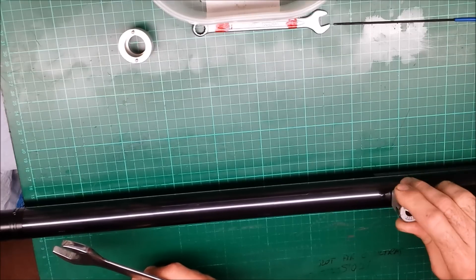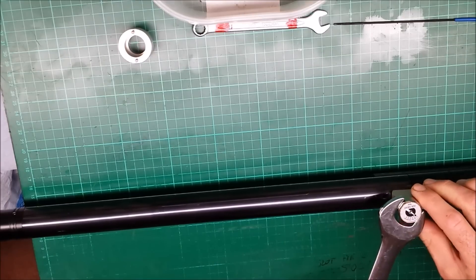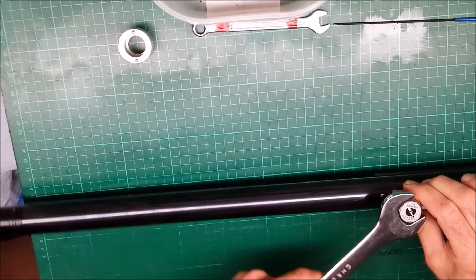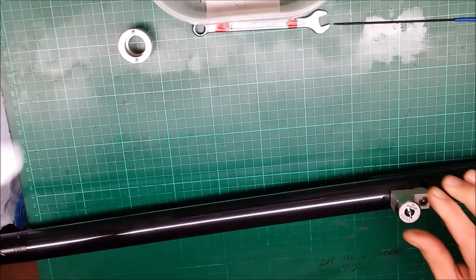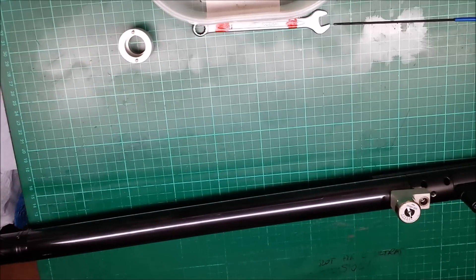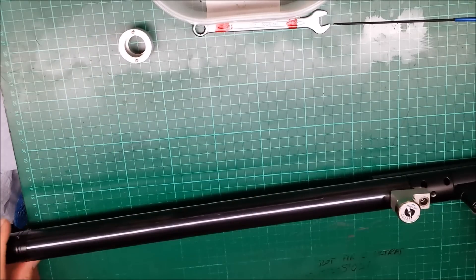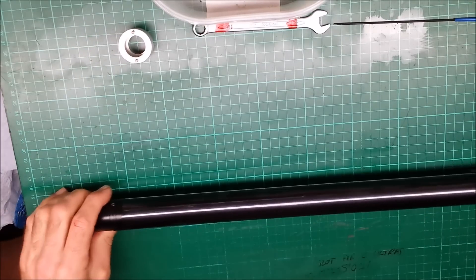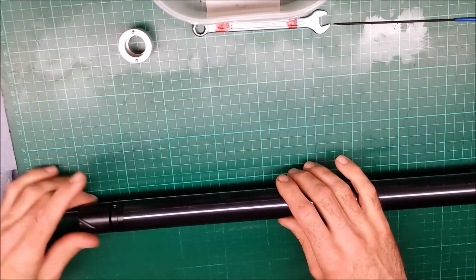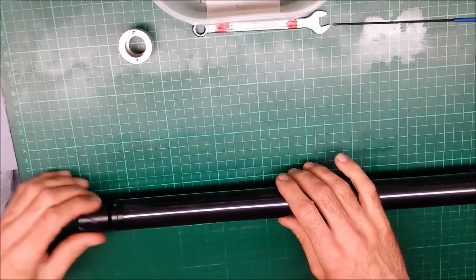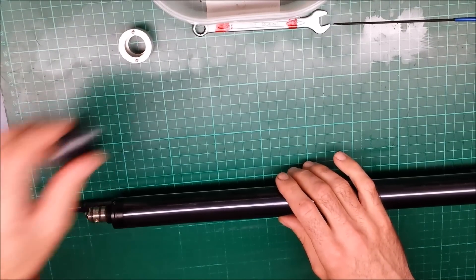Don't forget to tighten it back up before you come around to filling the rifle back up again otherwise it's obviously going to leak. Right, so once you're happy there's no air in it, you can then take off the cap.